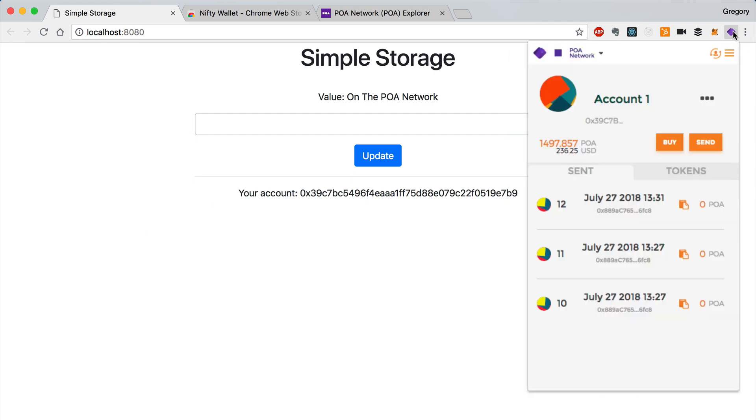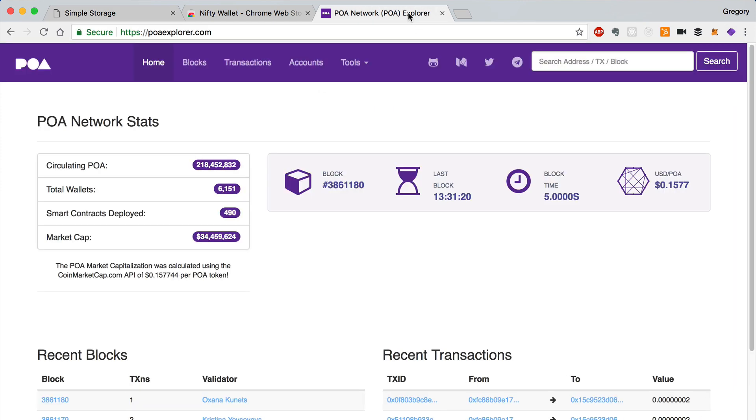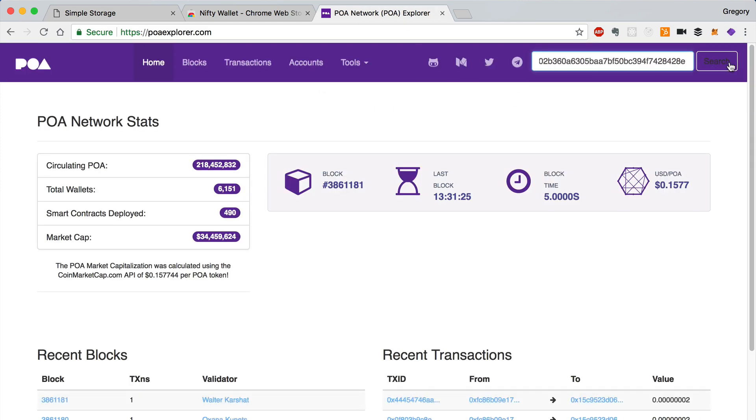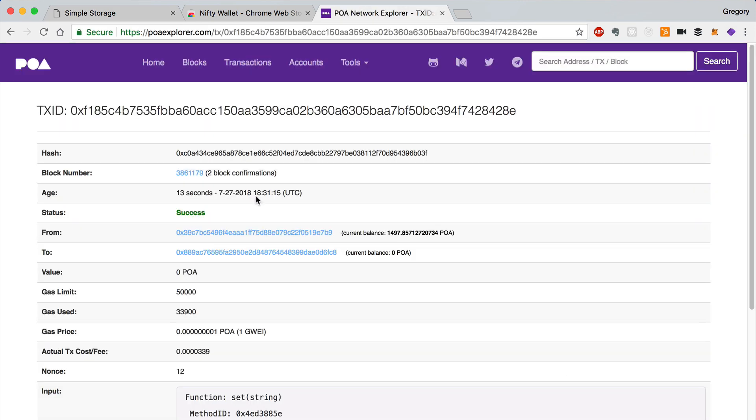So we can open Nifty Wallet and copy this transaction hash and go to the POA Explorer to verify it. And there we go. We can see the successful transaction on the POA blockchain.